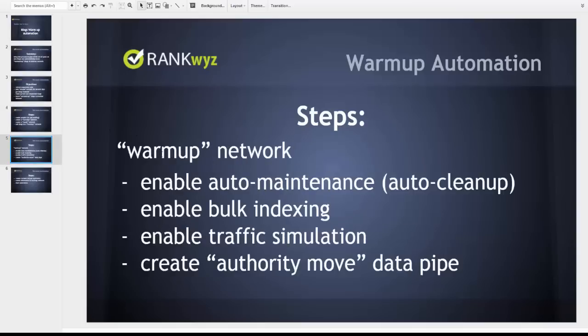Our next step is to configure the warm-up network. We will enable auto maintenance, auto cleanup, bulk indexing, traffic simulation, and create and enable an authority move data pipe.